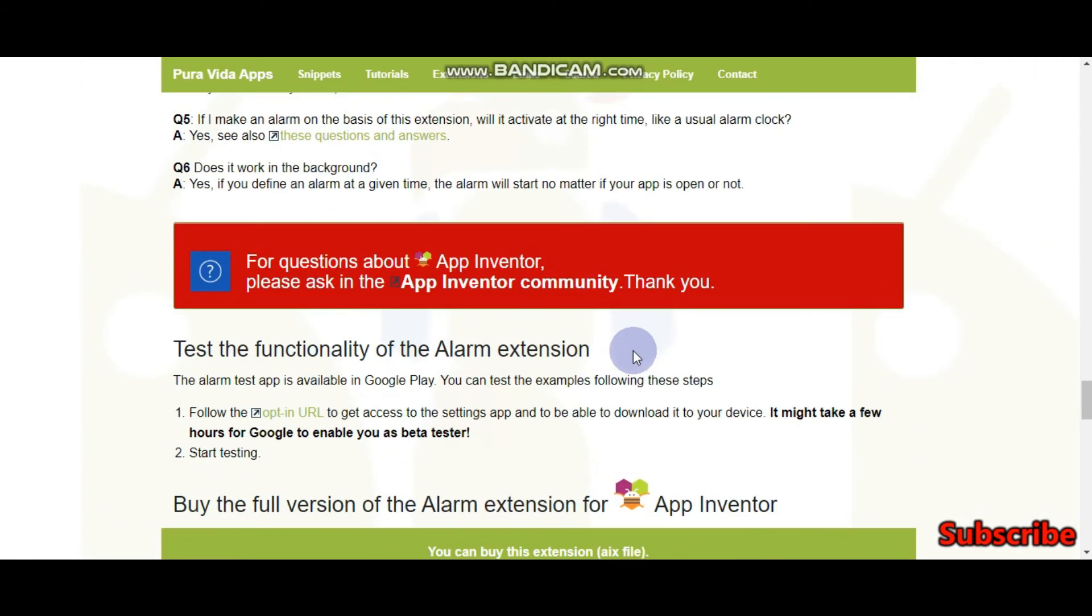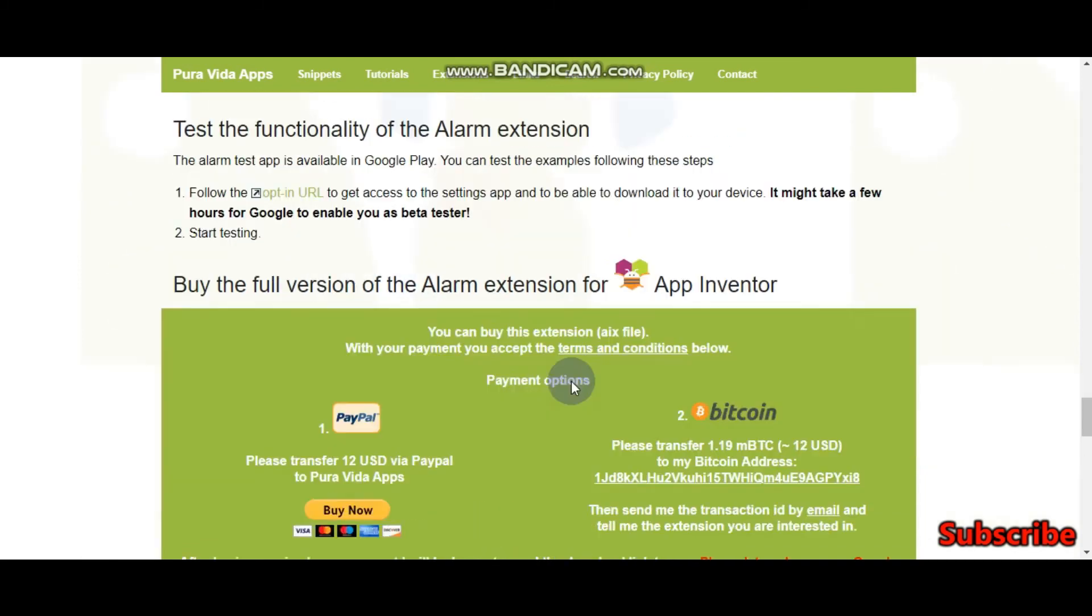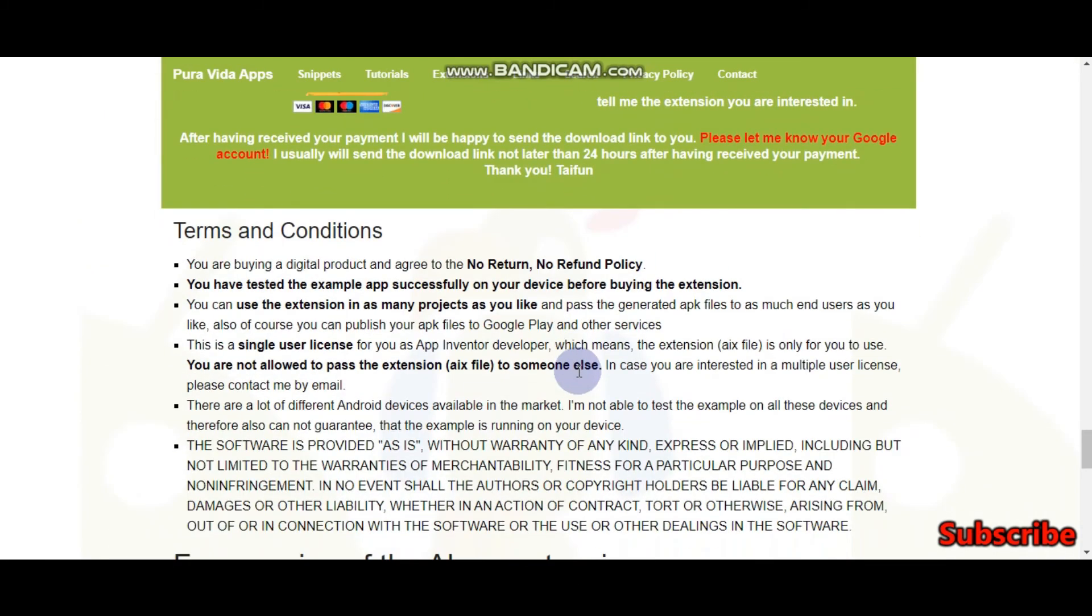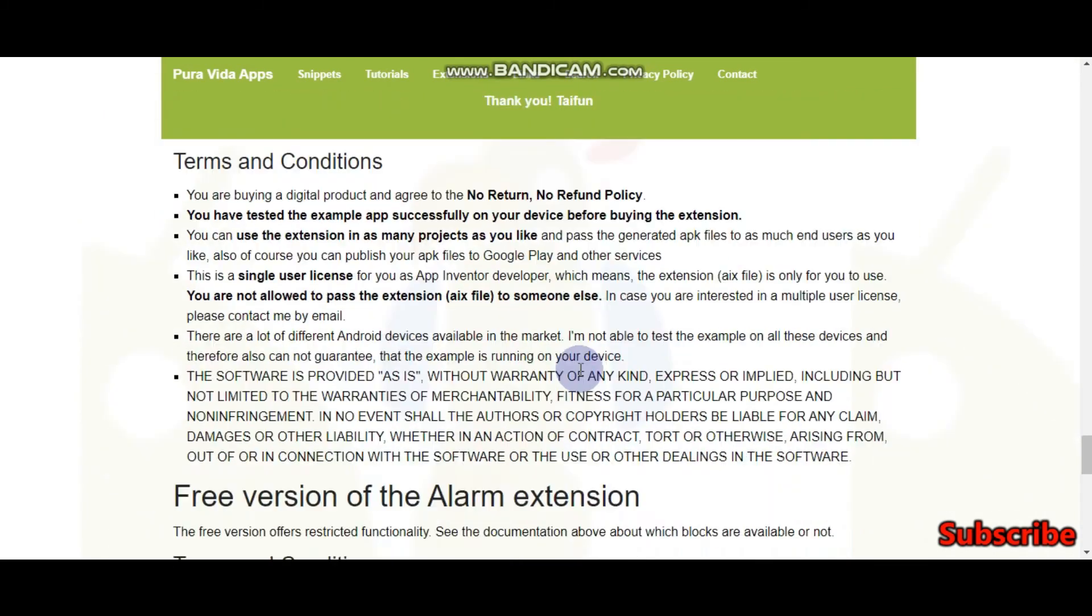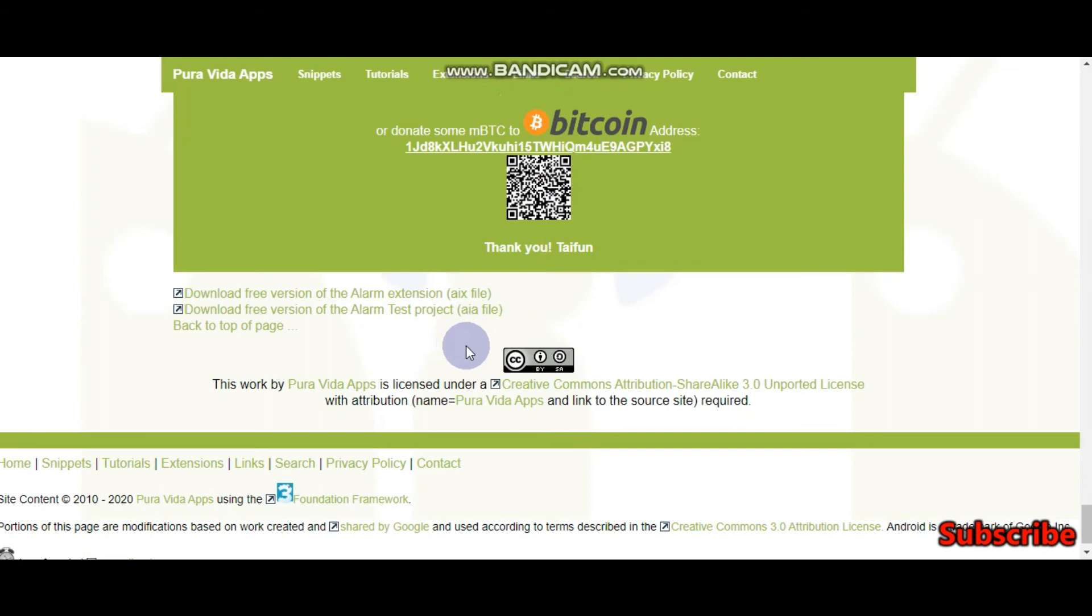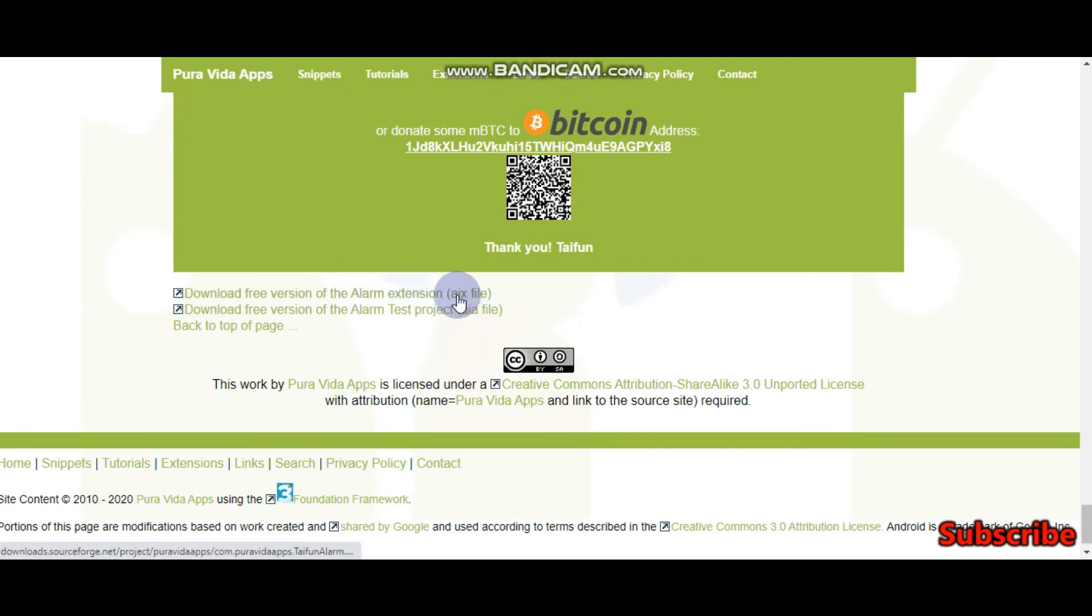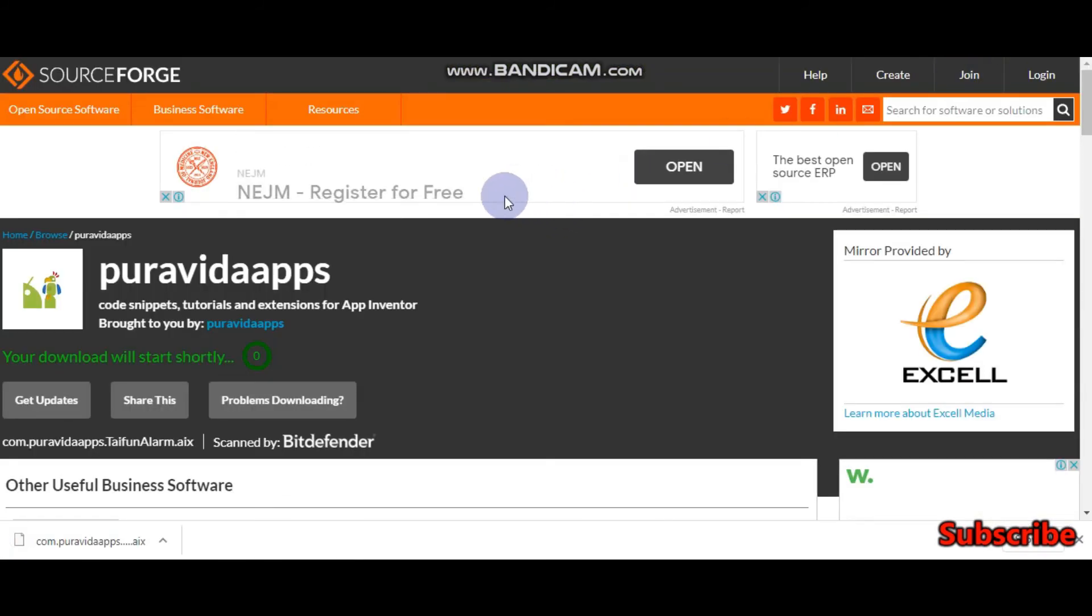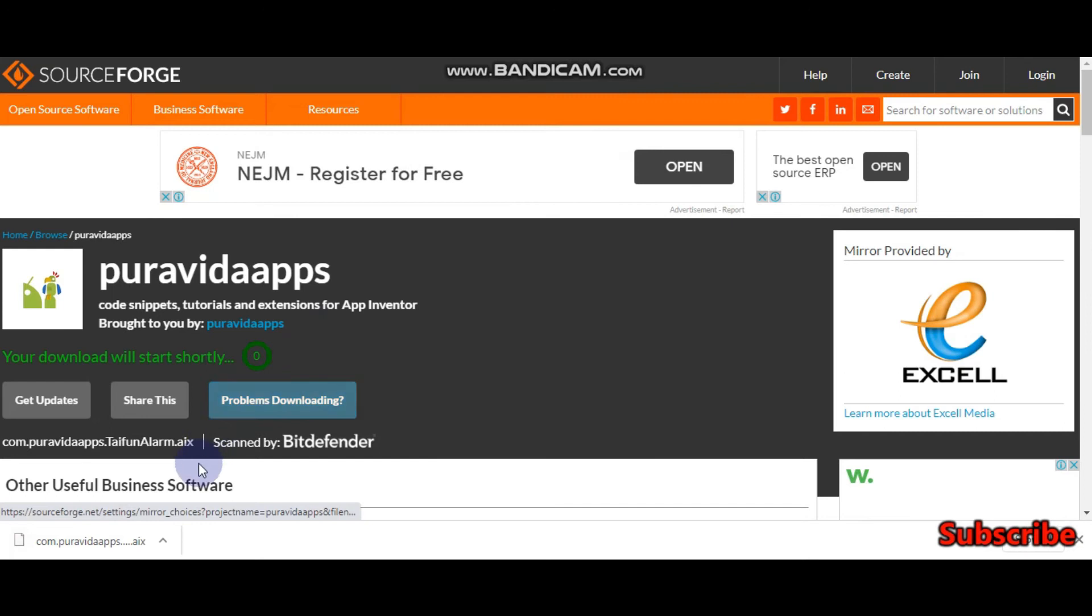There are two versions for this. You can pay to get more features and there is also a free version which you can download. You need to download the AIX file which is here. This should be downloaded. Now it is downloaded, here you can see it.